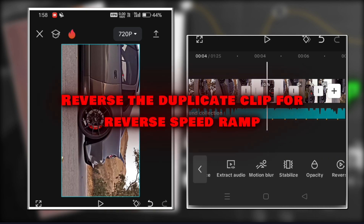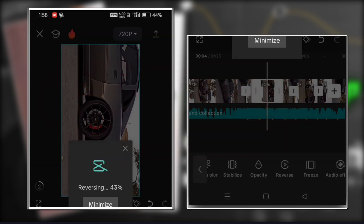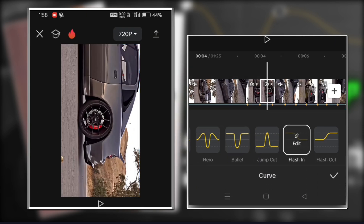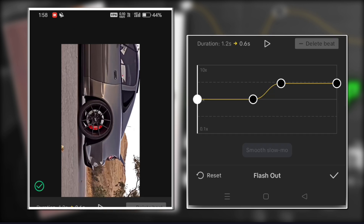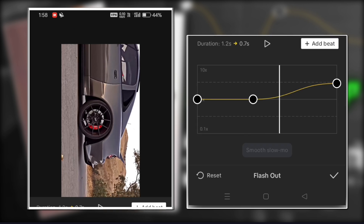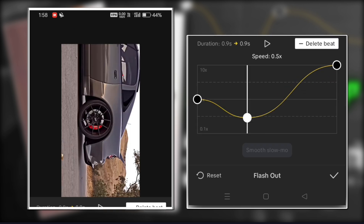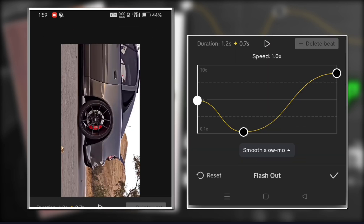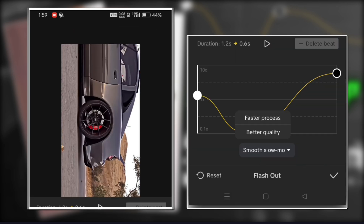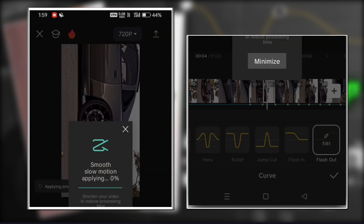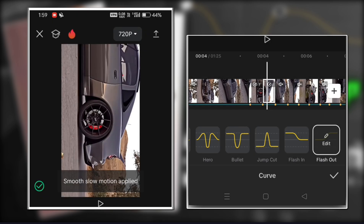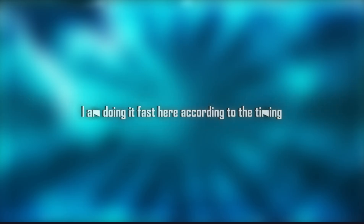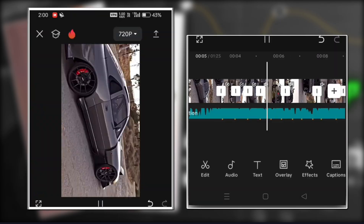Reverse the duplicate clip for reverse speed ramp. Now in each of the clips, fade in on the first clip, then duplicate it and fade out in a curved speed ramp.